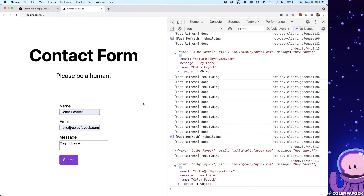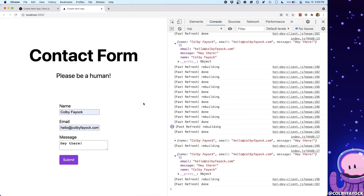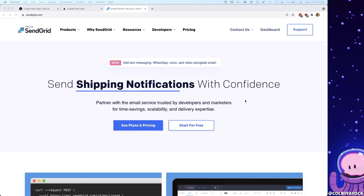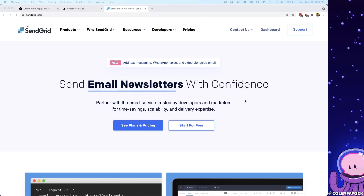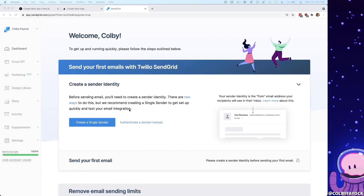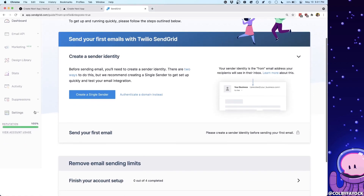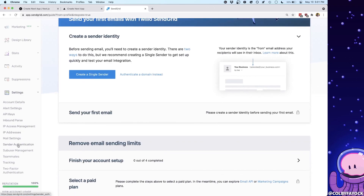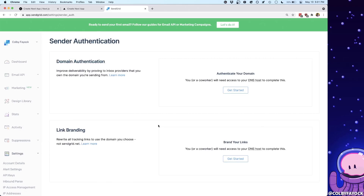Now that we have our contact form working and our API endpoint able to accept that data, the next thing we need to do is set up SendGrid so we can take that data and send it as an email. If this is your first time using SendGrid you can head over to sendgrid.com and sign up for a free account — they have a nice free tier where you won't have to pay anything for sending some emails. Once in the dashboard, we're going to go into Settings and down to Sender Authentication where we're going to authenticate a custom domain with our DNS provider so we can send emails from that custom domain. You'll need your own custom domain for this part, and I highly recommend using one so that recipients know emails are actually coming from you.